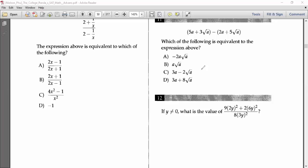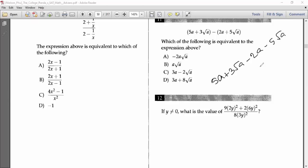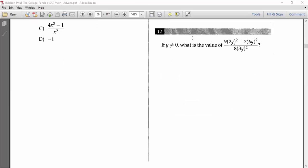Number eleven says: which of the following is equivalent to the expression above? It's normal addition and subtraction: 5a + 3√a − (2a − 5√a). Distributing the minus: 5a − 2a = 3a, and 3√a + 5√a = 8√a... giving 3a + 2√a. Wait — 3√a − 5√a = −2√a, so we get 3a − 2√a. Option C is the answer.